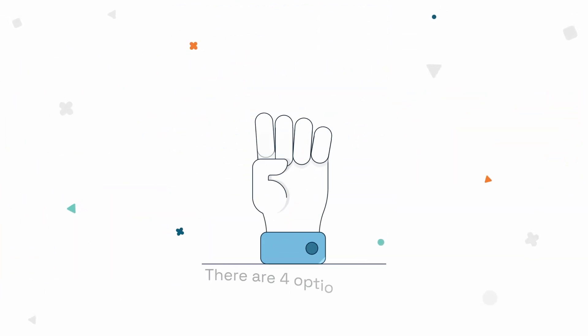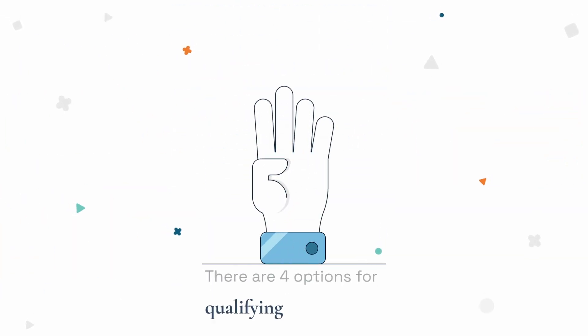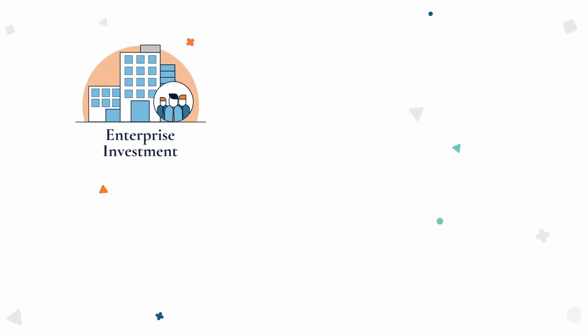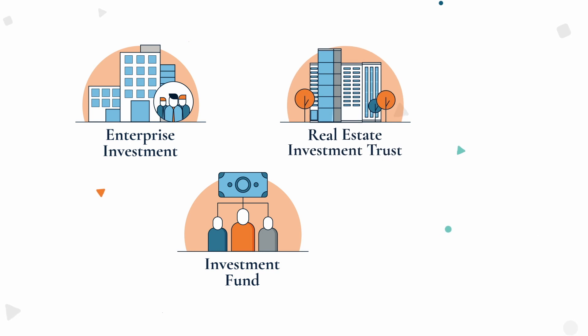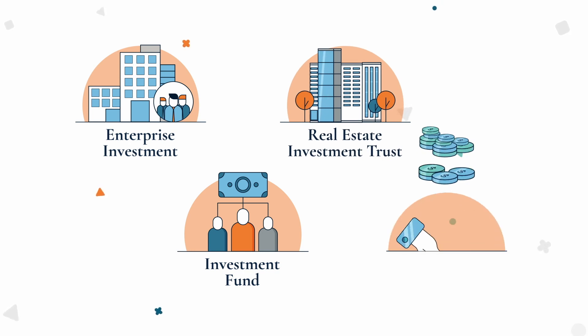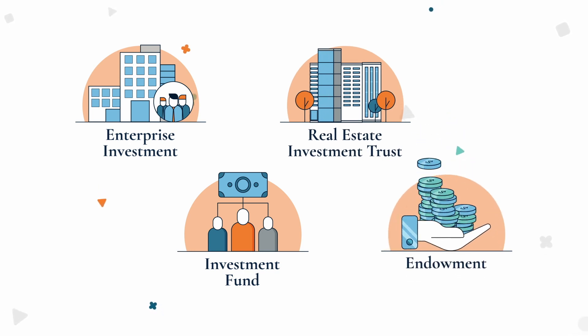There are four options for qualifying investments: enterprise investment, investment fund, real estate investment trust, or endowment.